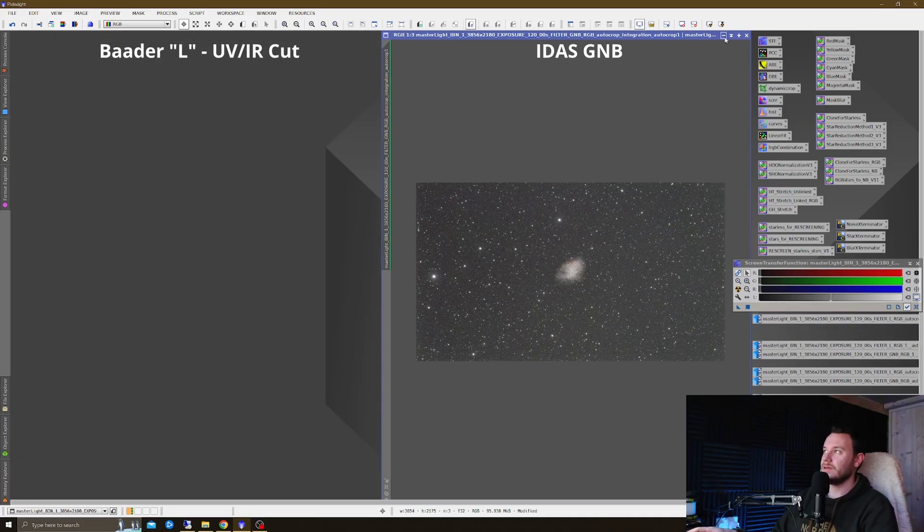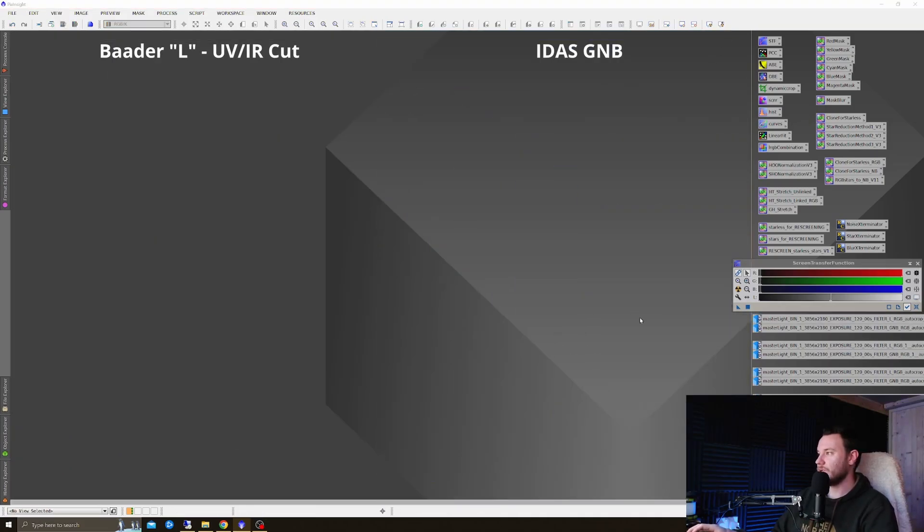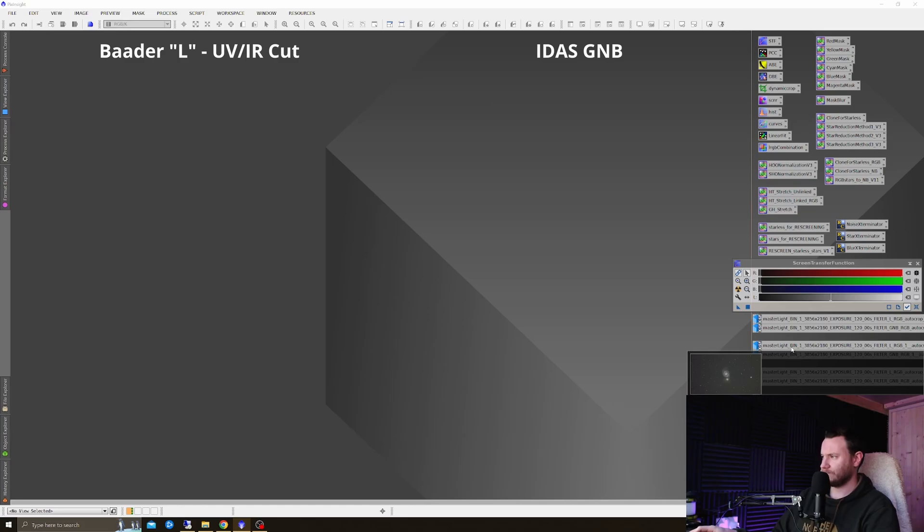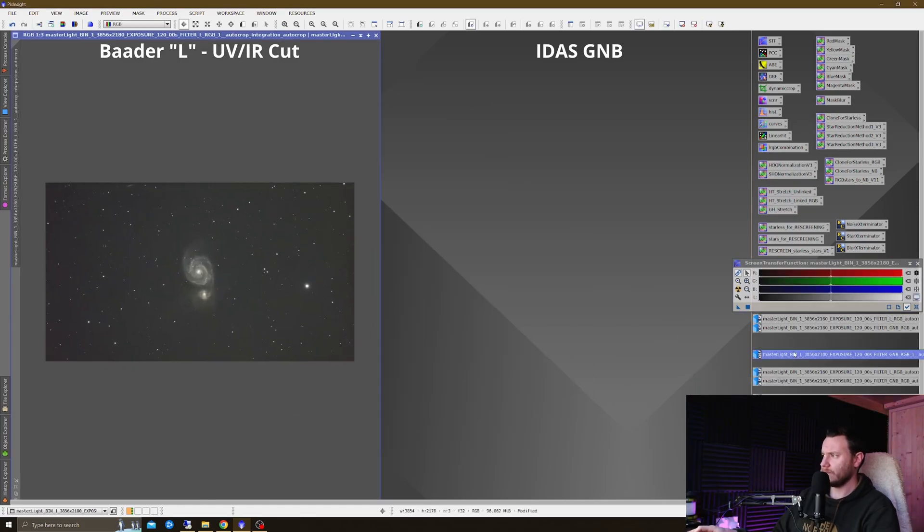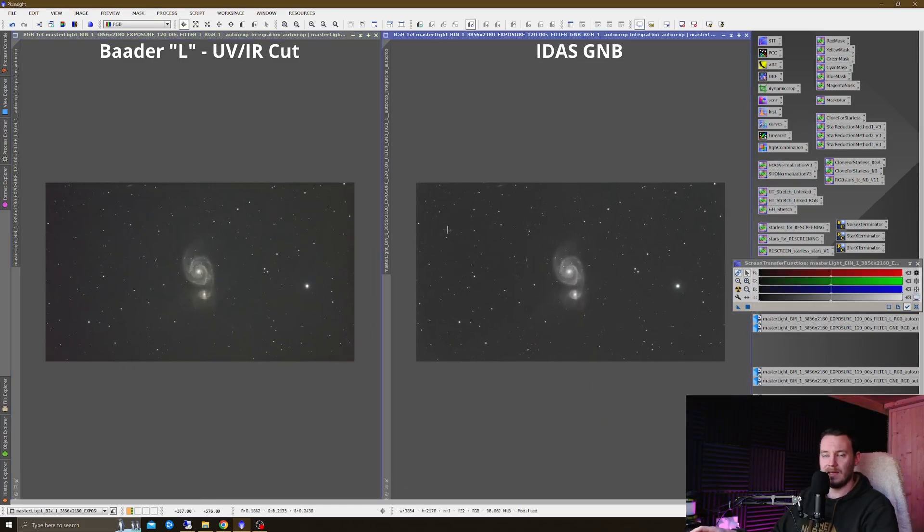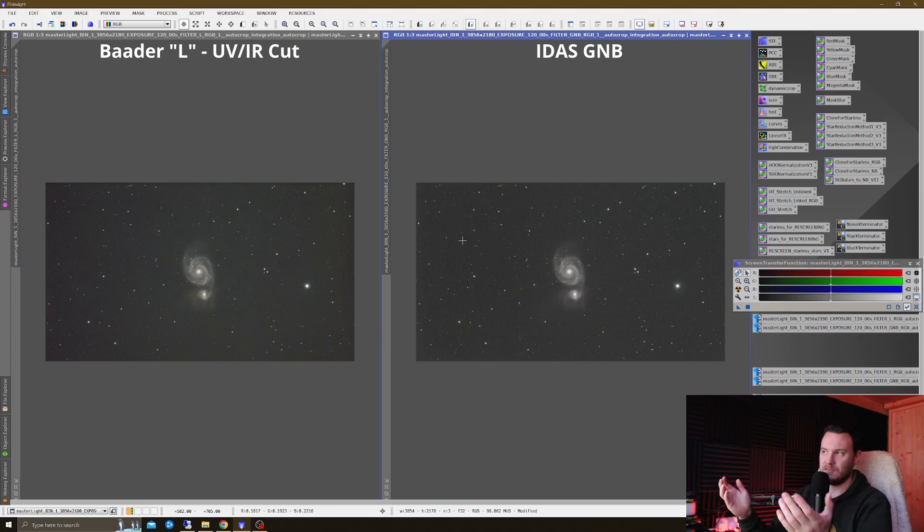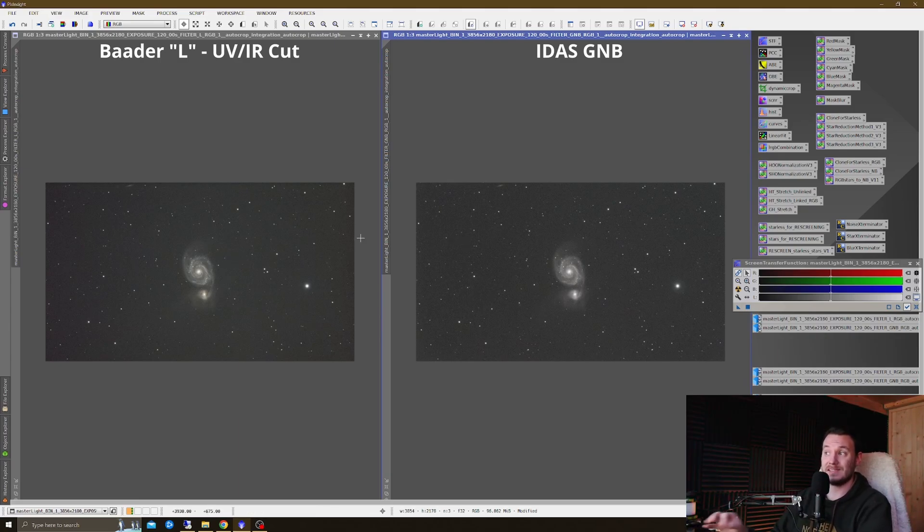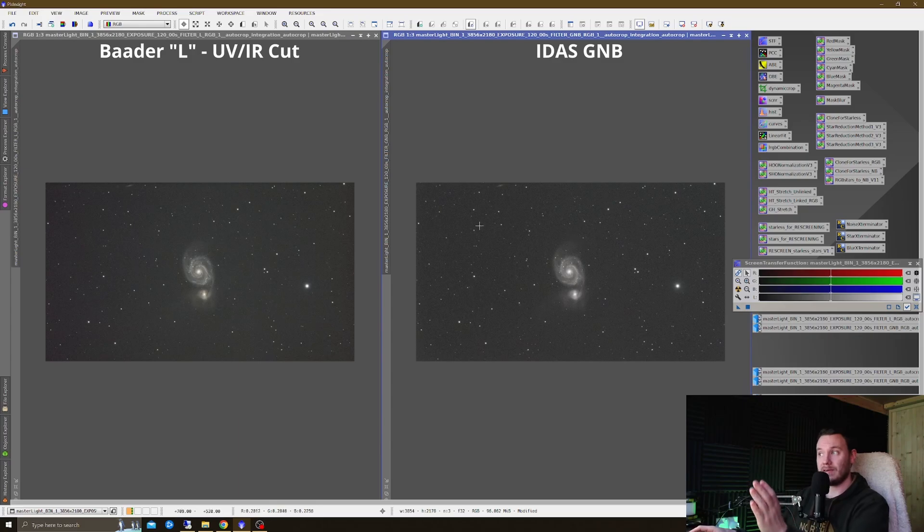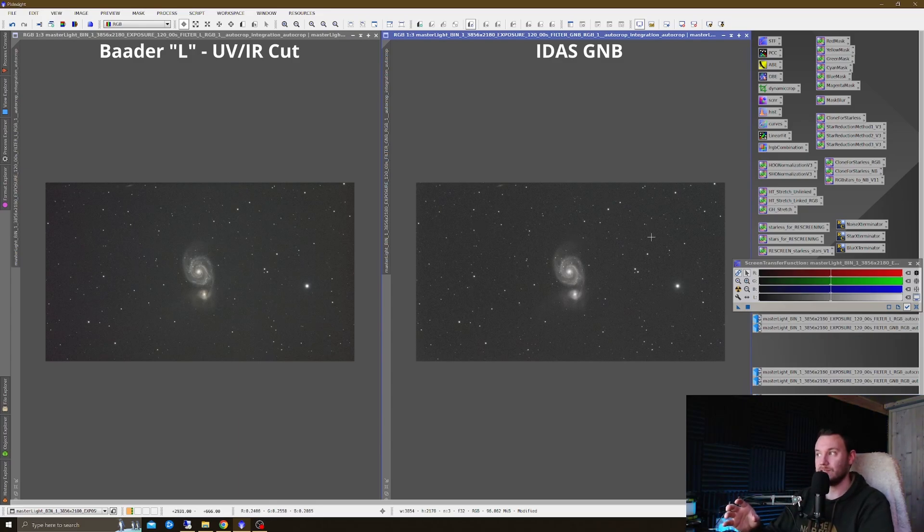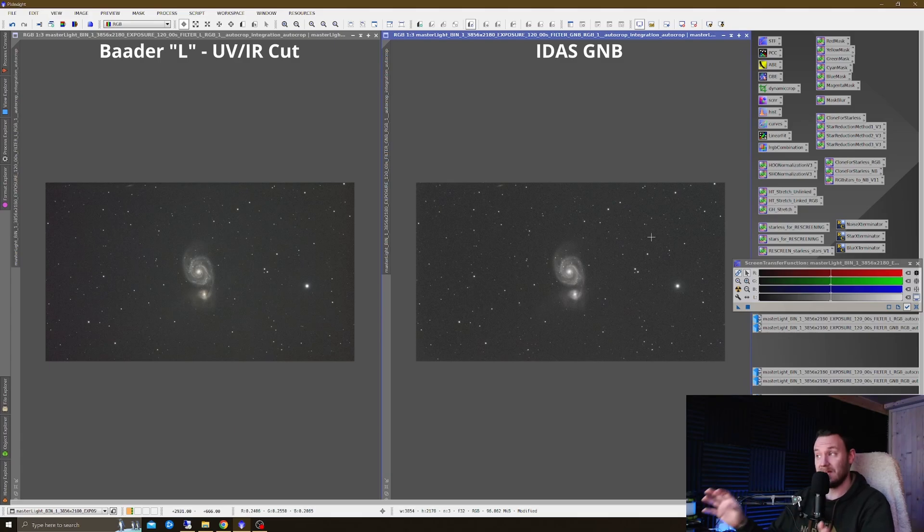Or a supernova remnant, actually, I think. Instead, now let's test on a galaxy. So this is M51, the Whirlpool Galaxy. And as you can see, once again, all the background gradient has been removed. It almost looks like I've performed background extraction on this image, but I haven't done anything of the kind.